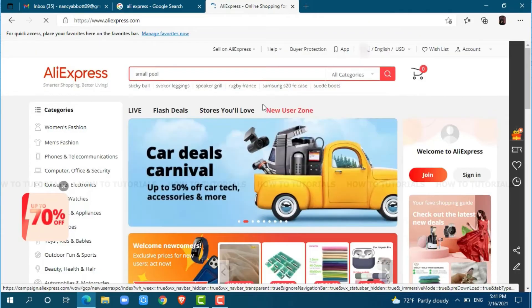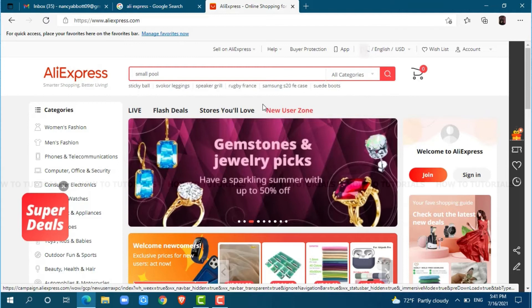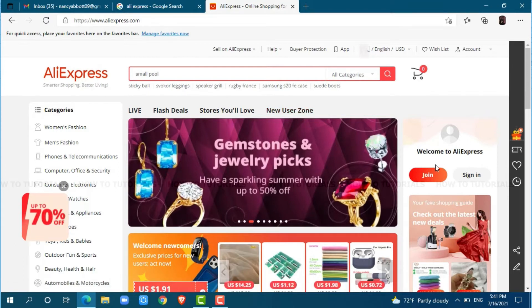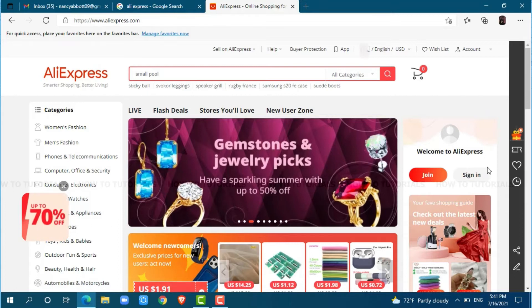At the official web page of AliExpress, you can see the join button and sign in button. You need to click on sign in.